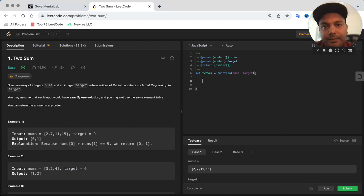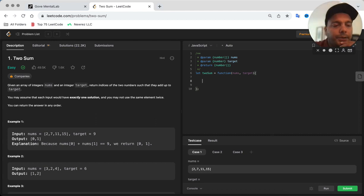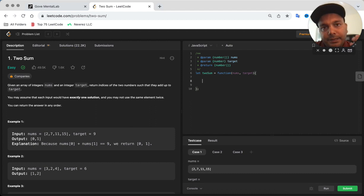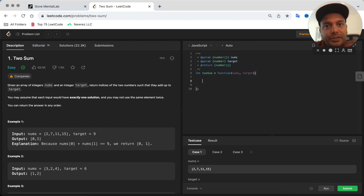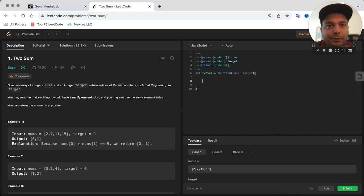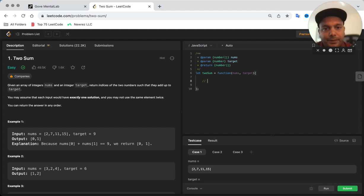Every time you go to look for a new number, you're going to see if the difference between that number and the target is already in the map. And if you find that, then you just have to return the indices for those two numbers.